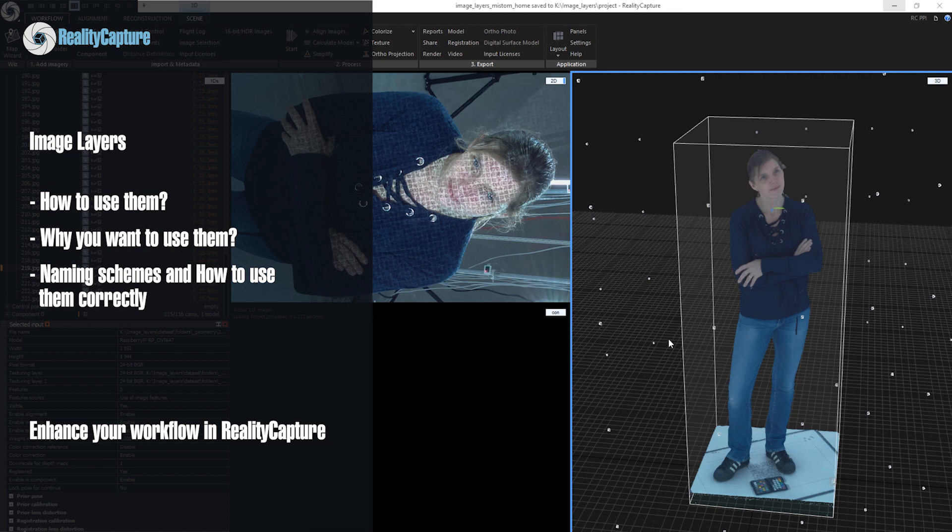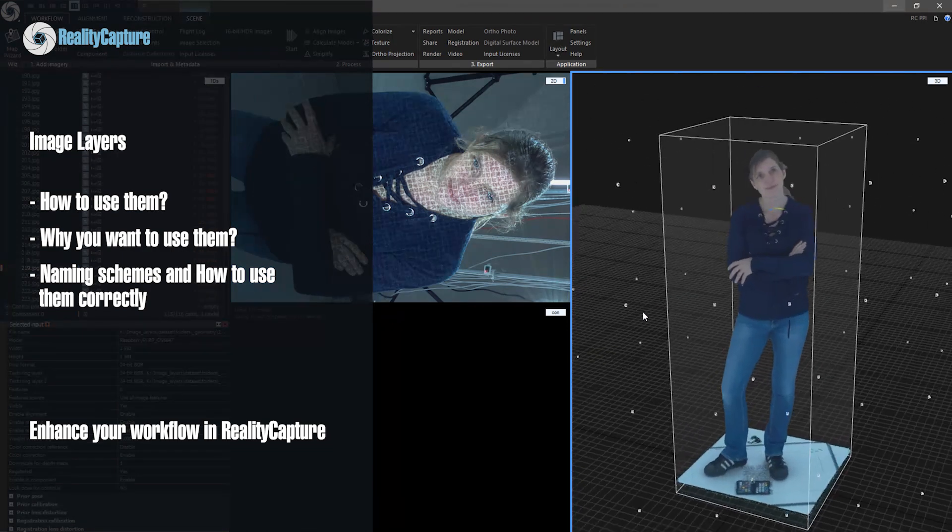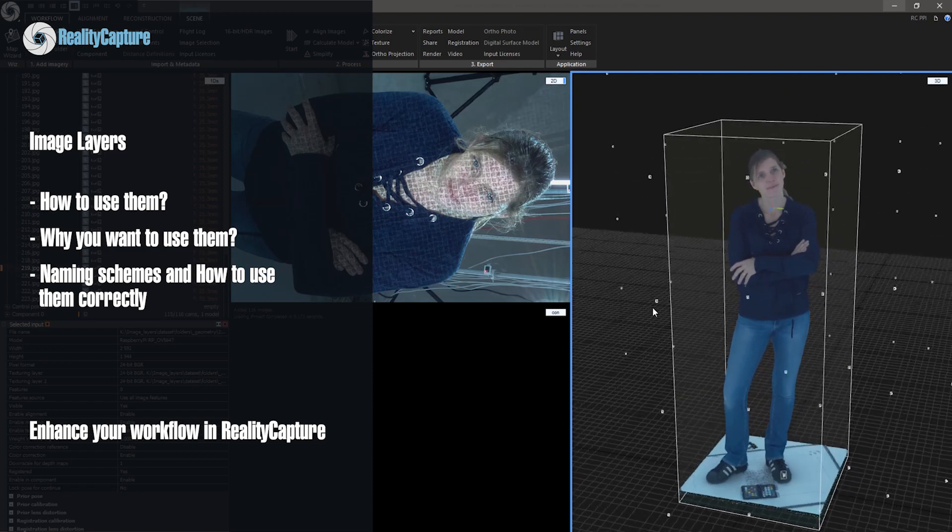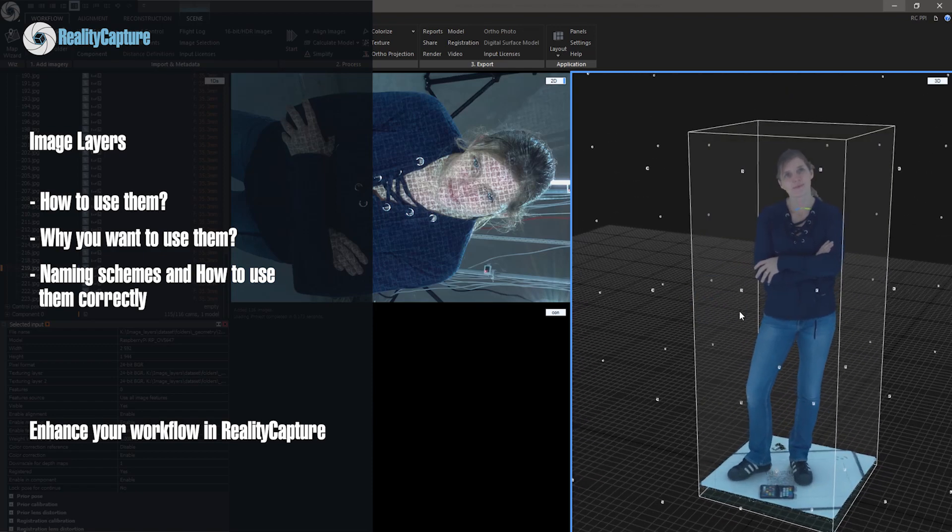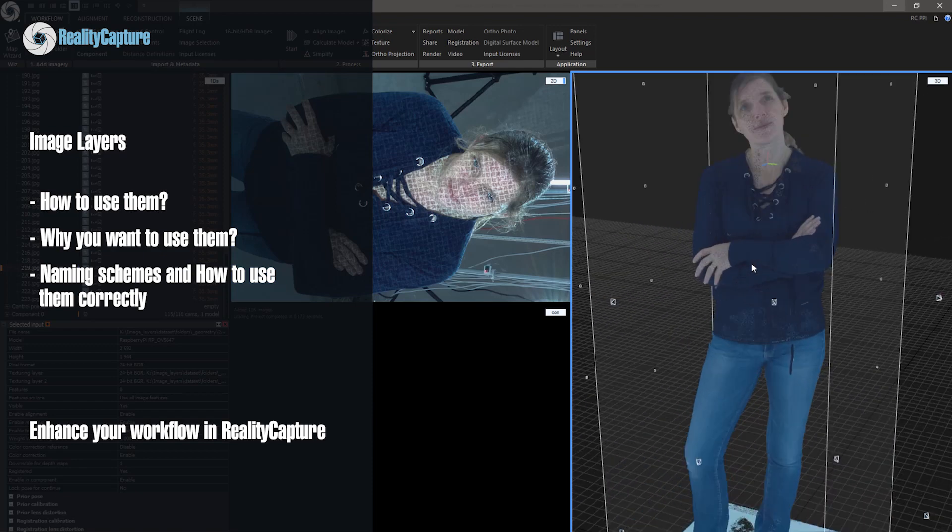We will also learn about importance of naming schemes of images and folders. There are many use cases for how you can use image layers.